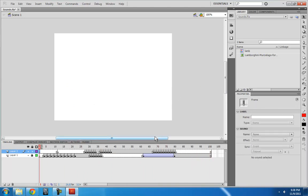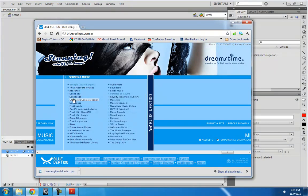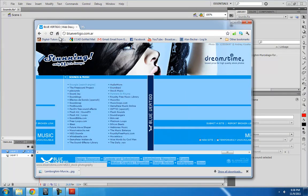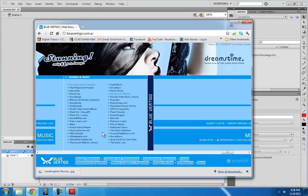So step one in getting sound effects in your animation is to get the sound effects in the first place. I will show you a website where you can find a treasure chest full of sound effect websites and that is bluevertigo.com.ar and some really good ones in this list.